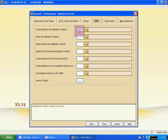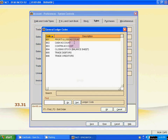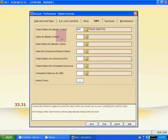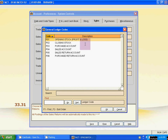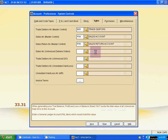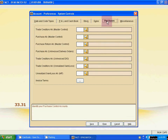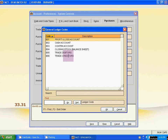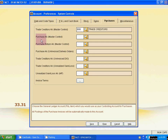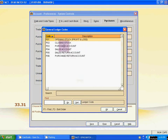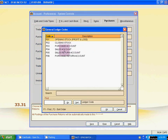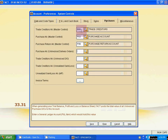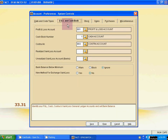Next, for the Sales tab: select creditors, click and confirm. Then select the sales account. Then select the sales return account. For the Purchase tab: select trade creditors, then select the purchase account, and finally select the purchase return account.